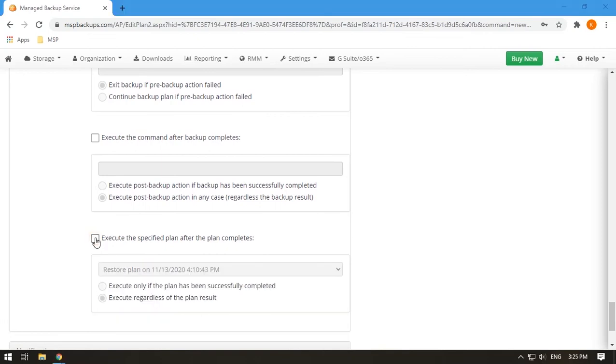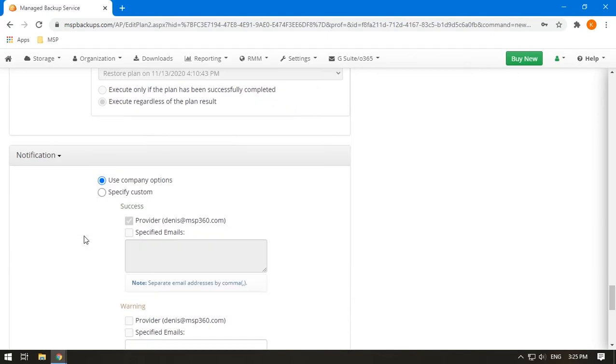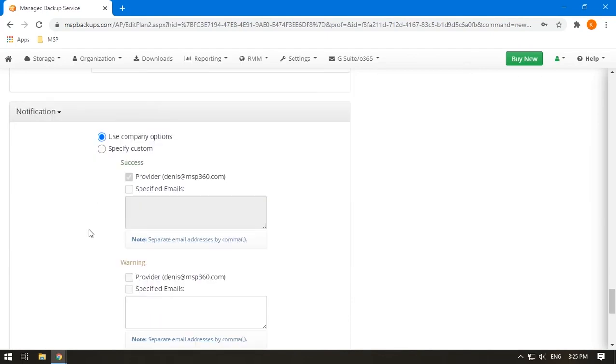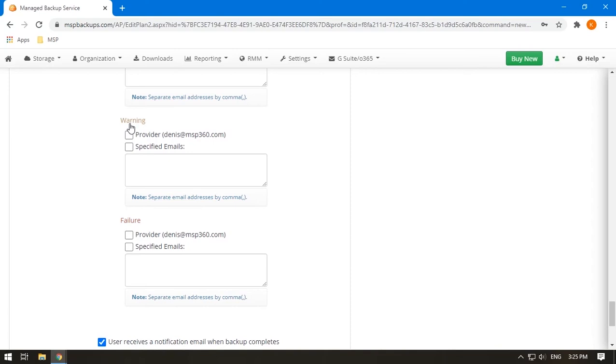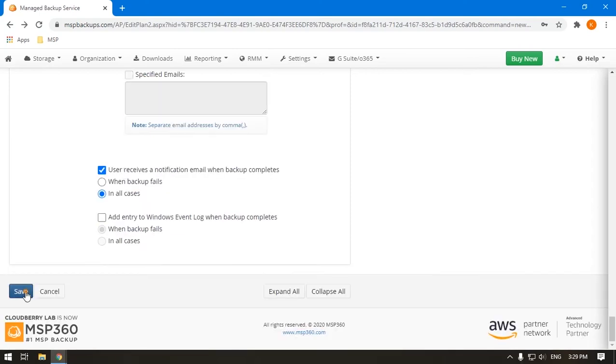Specify the notification parameters. Whom to warn if the plan succeeds, fails, or fails partially. Hit Save. You're done!